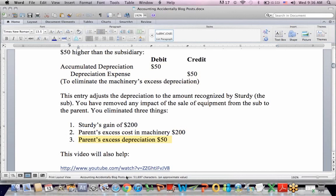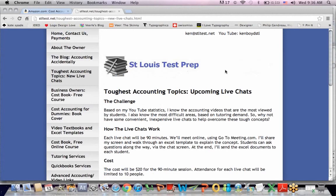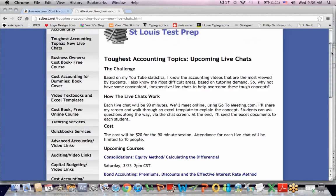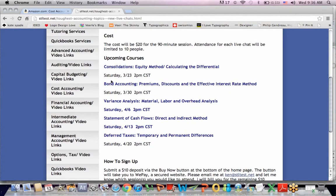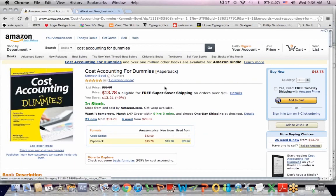That's as far as we'll get on this intercompany example. On the website stltest.net, which you'll see up here in the corner, I'm teaching the toughest accounting topics with upcoming live chats on the five areas where students have the most trouble, at 2 o'clock in the afternoons this spring. I also wanted to mention that the book Cost Accounting for Dummies is now available on Amazon.com. Thanks for watching, and we'll see you next time.